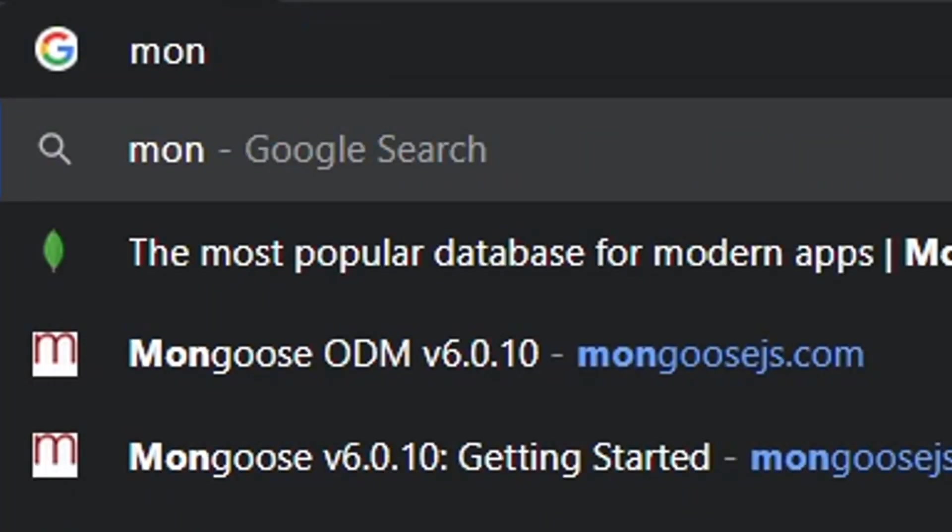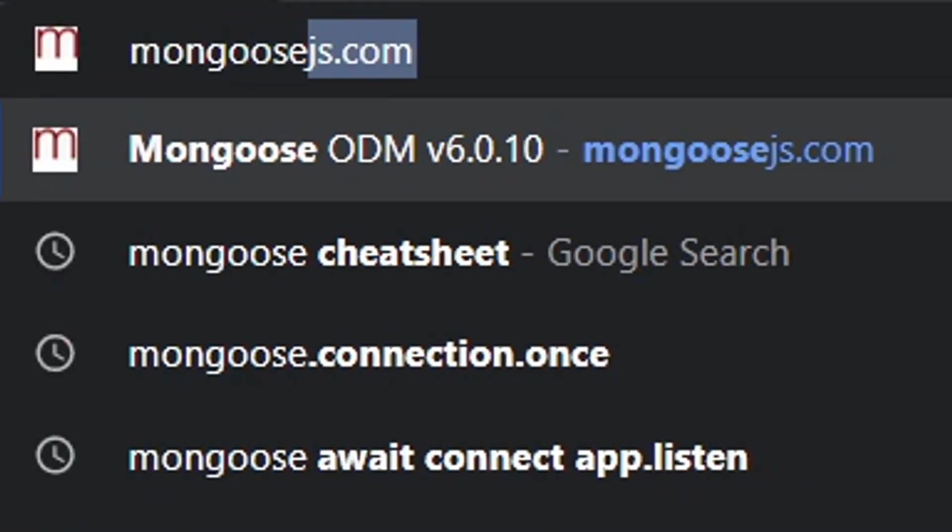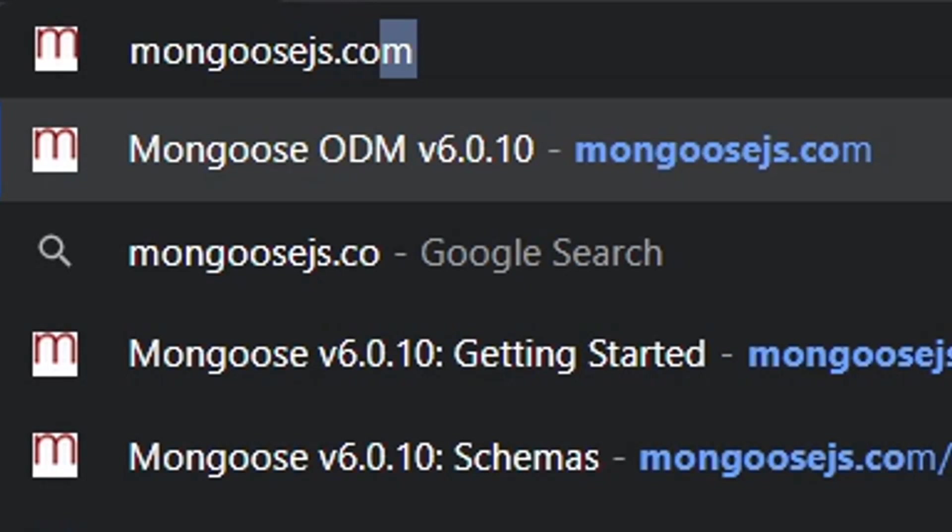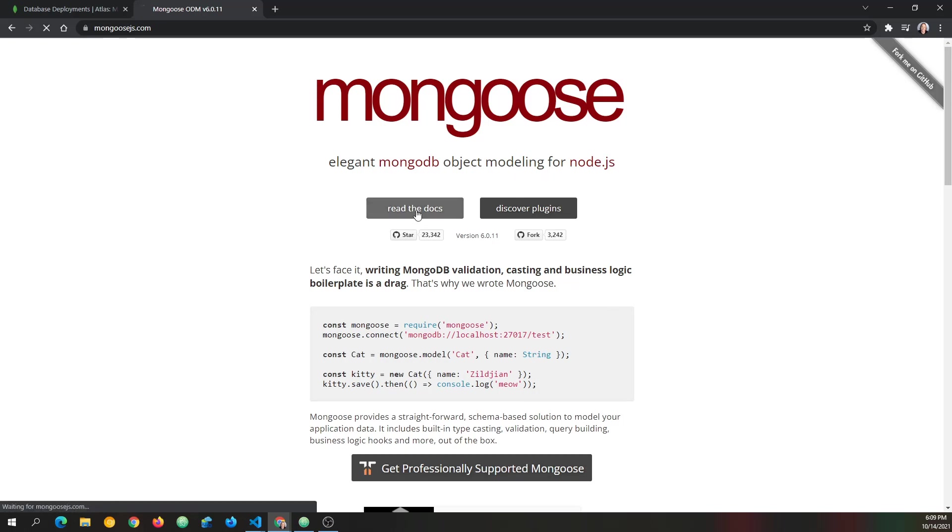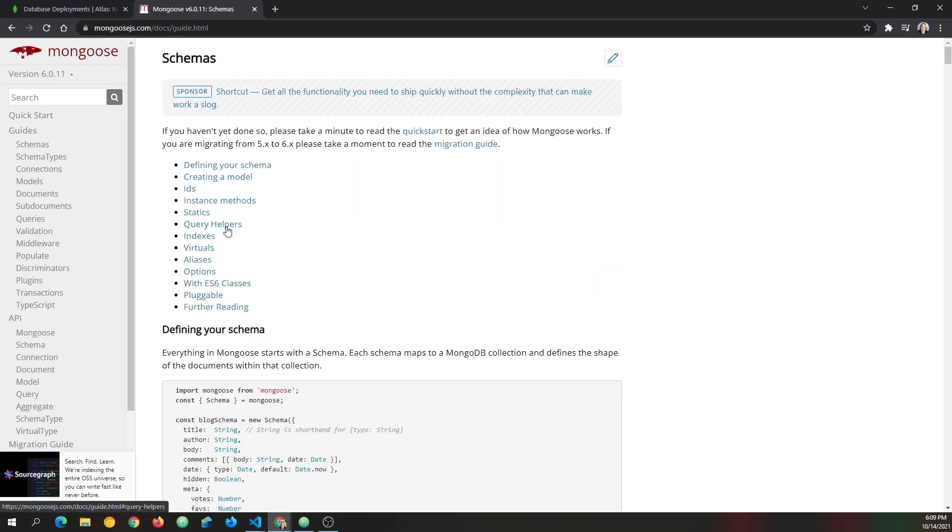Now Mongoose.js is a library that makes working with Mongo much easier, kind of like you could consider React makes working with JavaScript easier than vanilla JavaScript. It's just a helpful library. So let's take a look at their page real quick. It's mongoose.js.com.